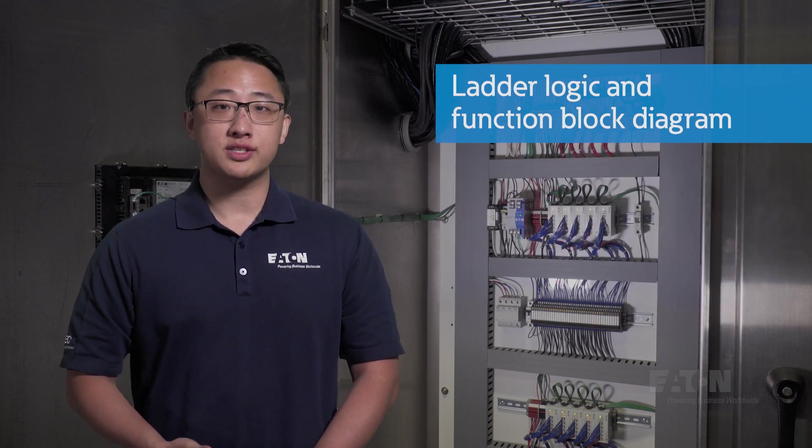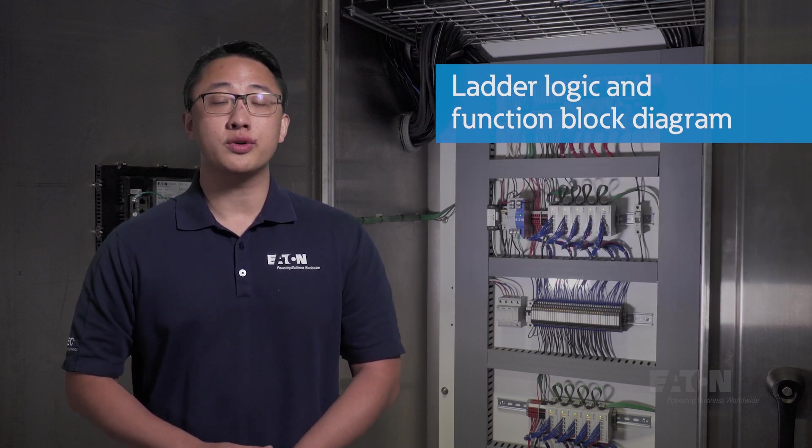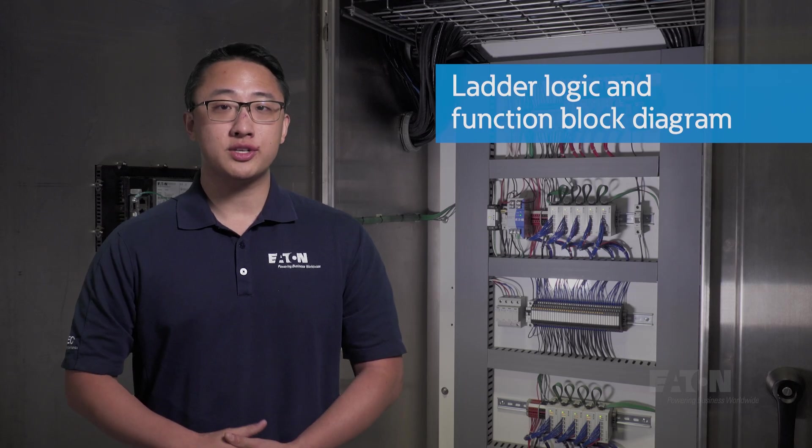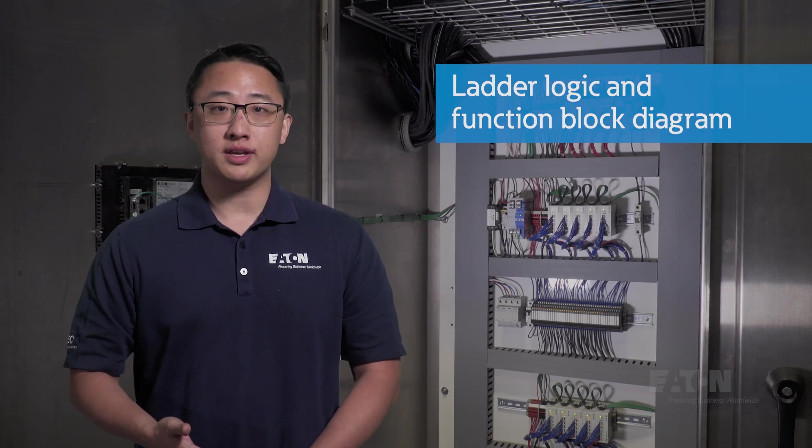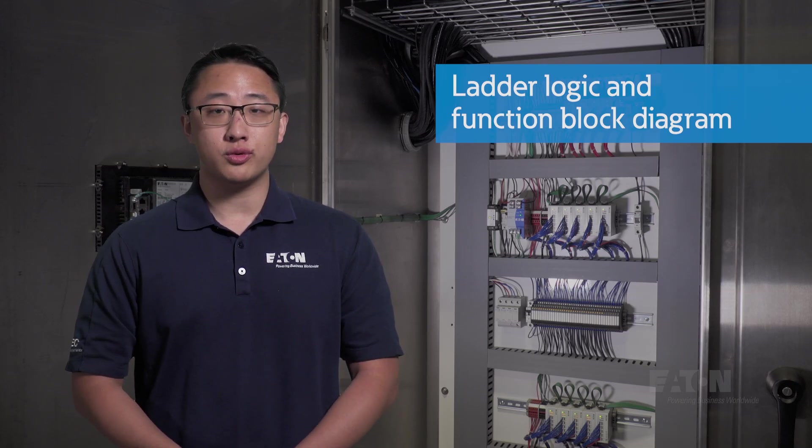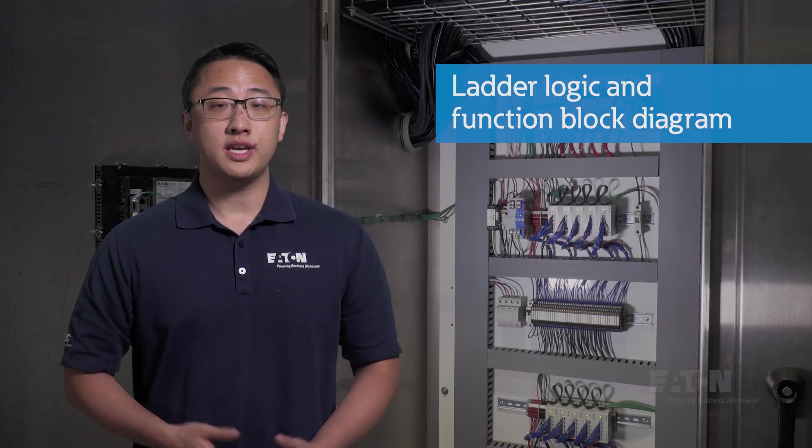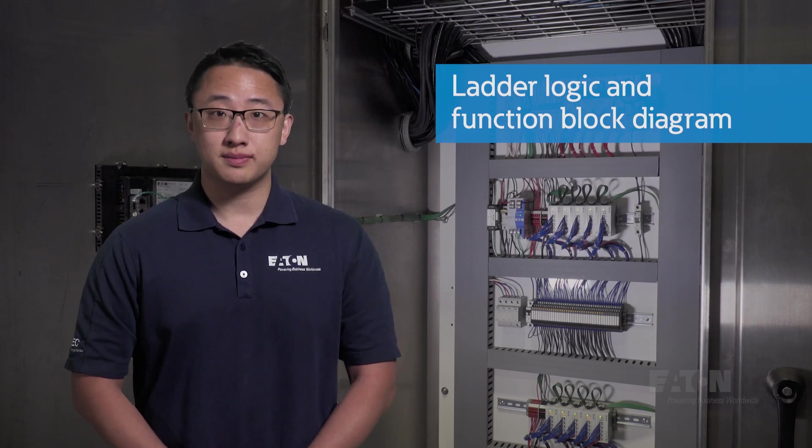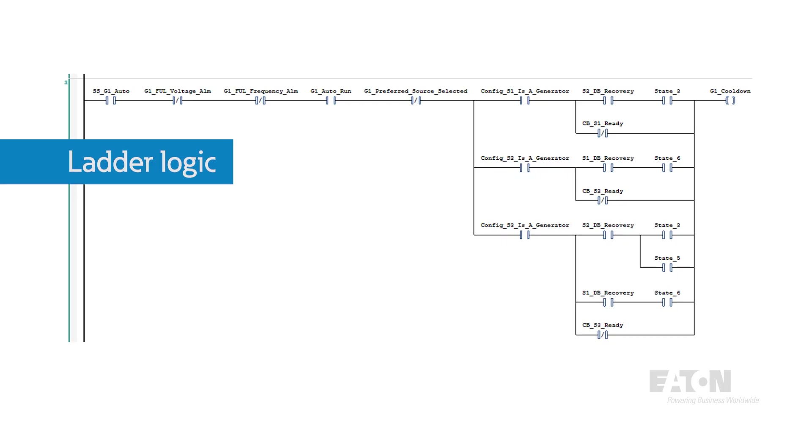Ladder logic and function block diagram are what are known as graphical languages, which means they try to make programming as intuitive and straightforward as possible, even to someone with no coding experience. Ladder logic is device-oriented and frames everything in terms of contacts and coils, inputs and outputs.